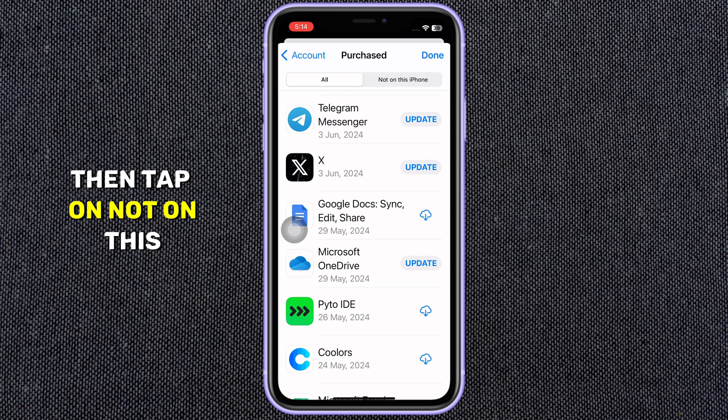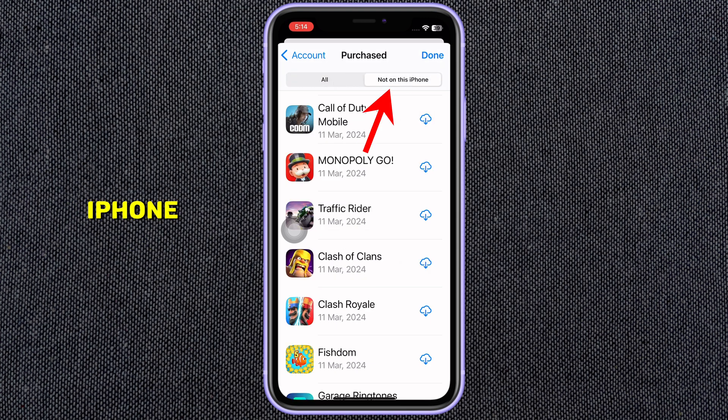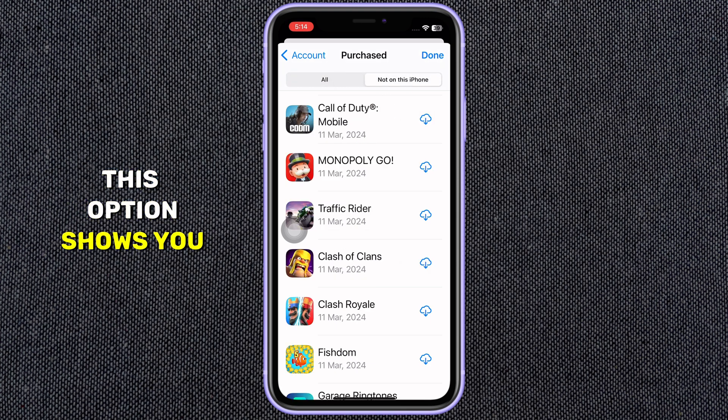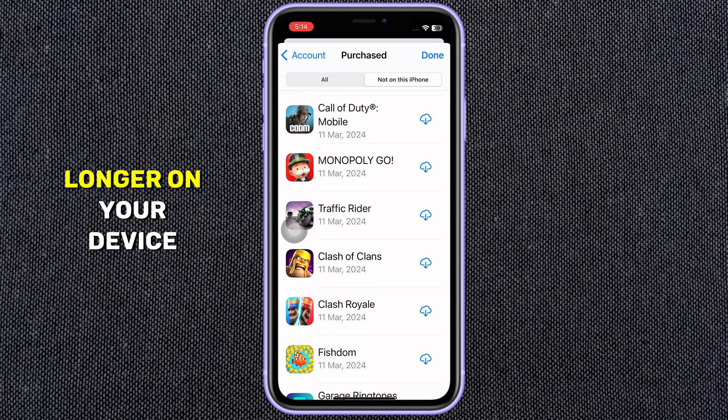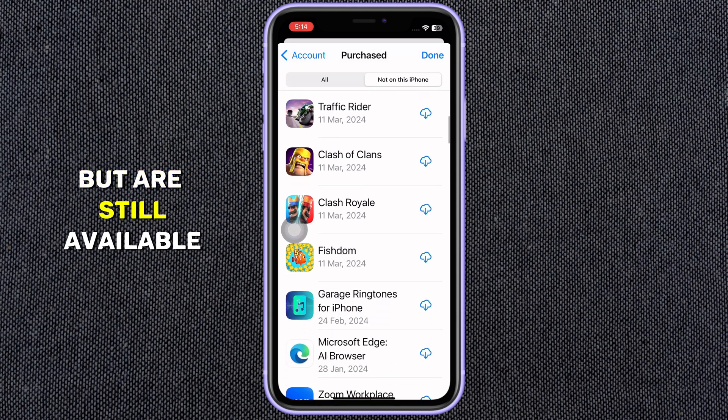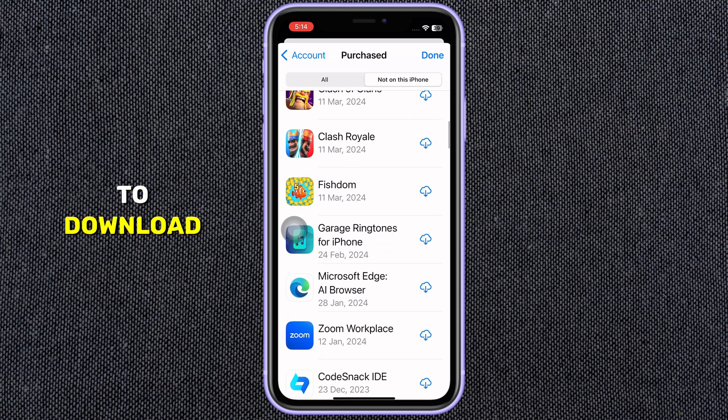Then tap on Not on this iPhone. This option shows you only the apps that are no longer on your device, but are still available to download.